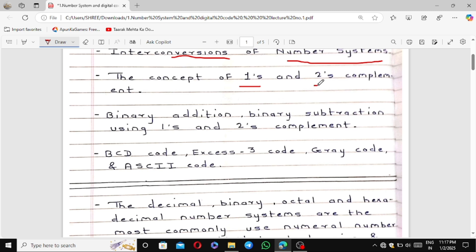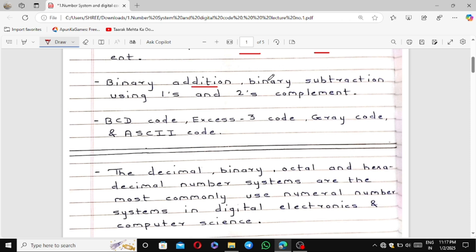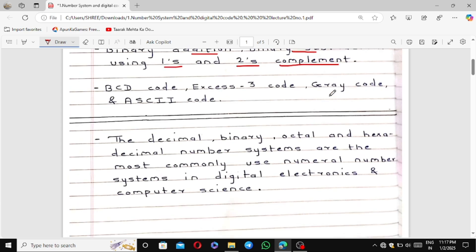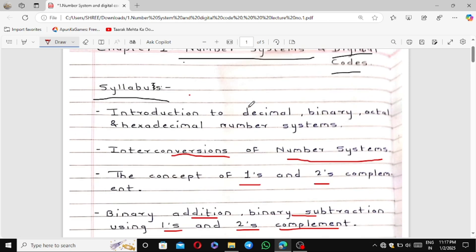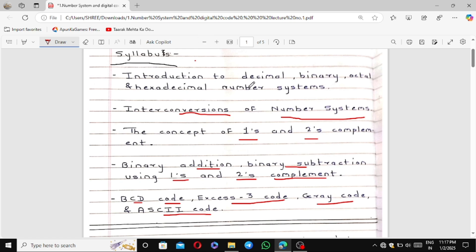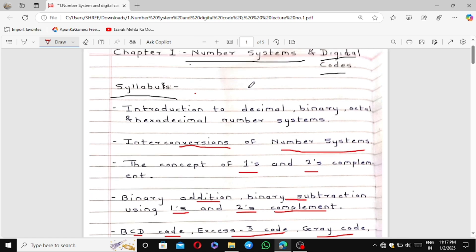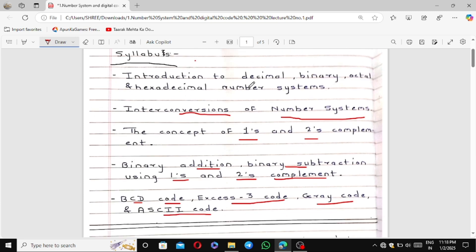Next topics include the concept of ones and twos complement, then binary addition and binary subtraction using ones and twos complement. The last topic of the chapter is BCD code, XS3 code, Gray code, and ASCII code. This is the end of Chapter 1. There are a total of six chapters in the second semester.